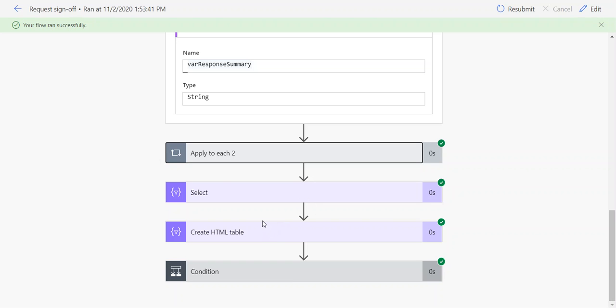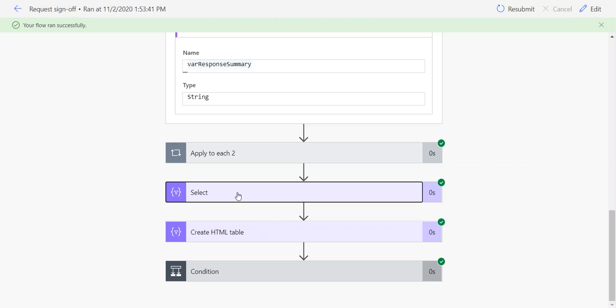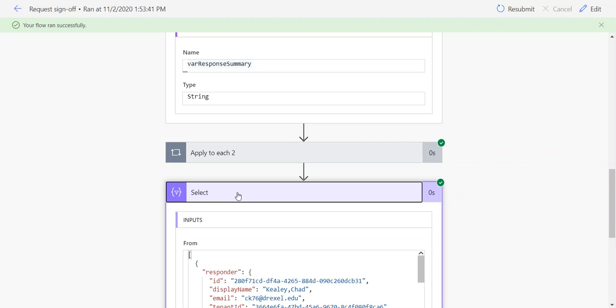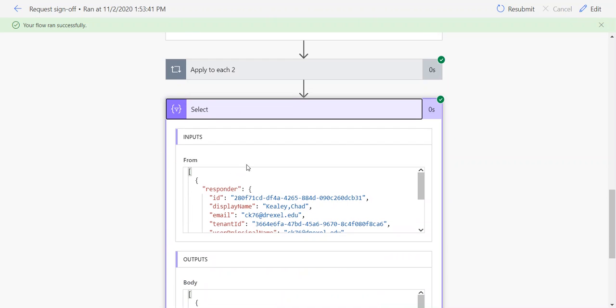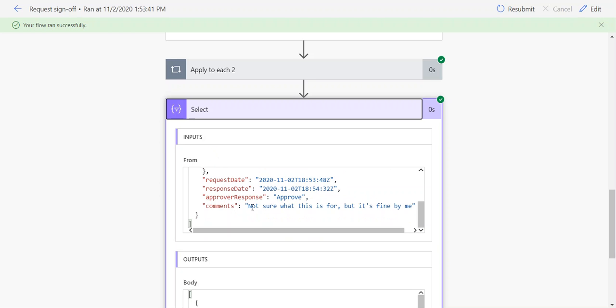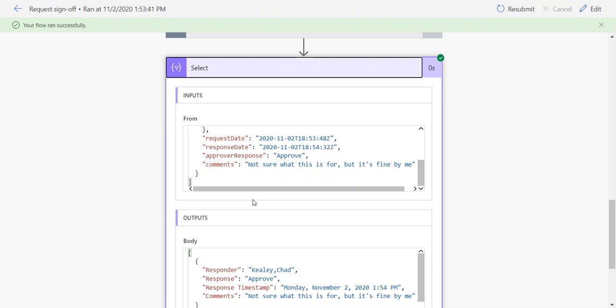Select, if you're familiar with SQL select statements, is similar. Essentially what you can do is feed it the array that you want to extract data from and tell it what columns you want to get from that. In my case, I selected responder, response, response timestamp, and then comments.